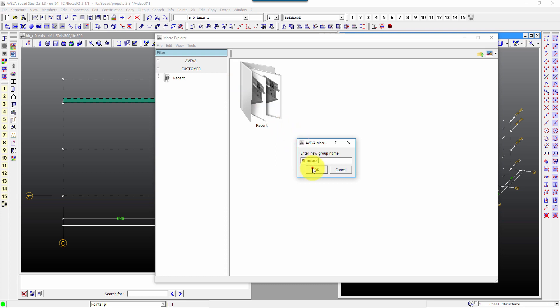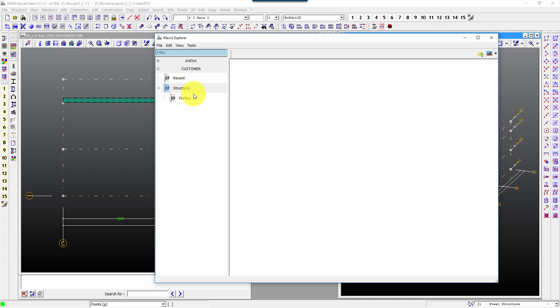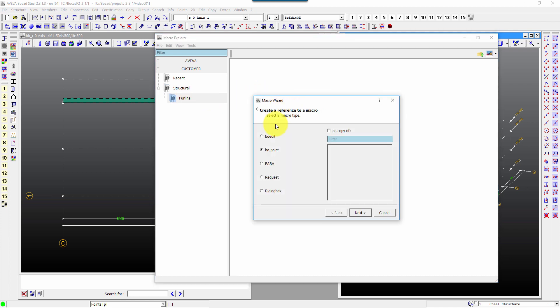For example structural, followed by purlins for example. And in there I'll make a right click again to add macro.